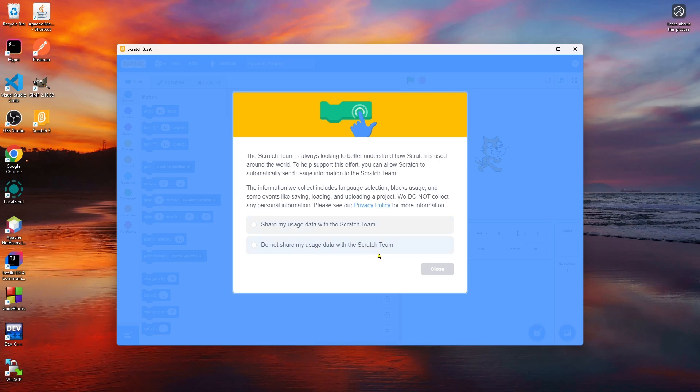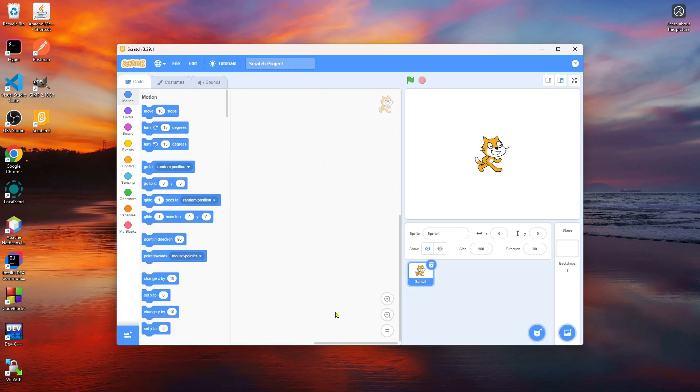I'm going to select it and click Close. You can see that Scratch is now opened on your computer. This is how you can download and install Scratch into your computer.